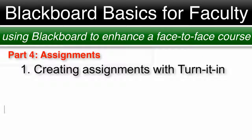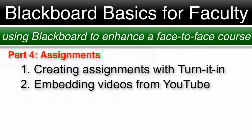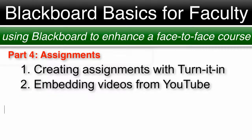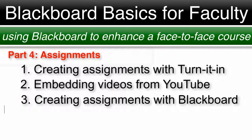Part 1: Creating assignments with the Turnitin option. Part 2: Embedding videos from YouTube. Part 3: Creating assignments with the Blackboard assignment option.